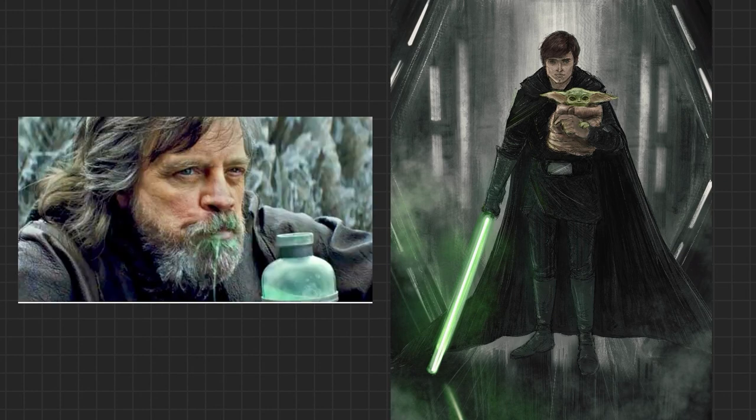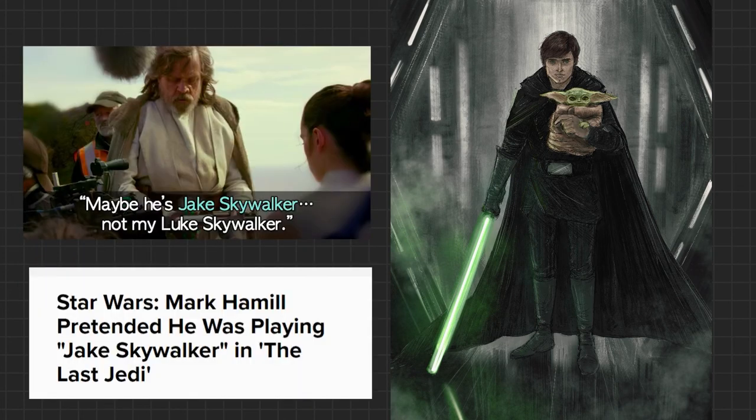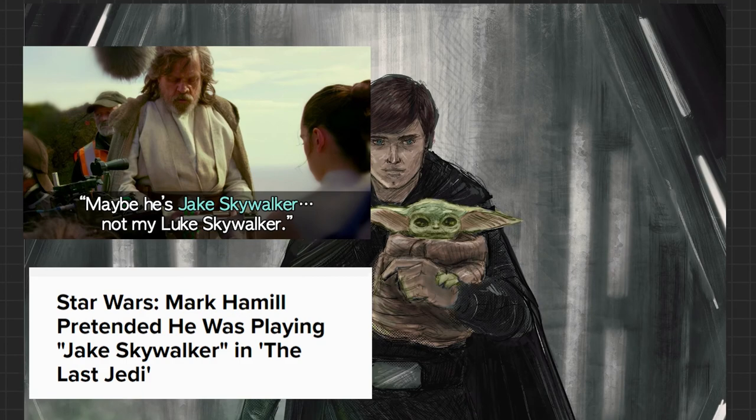You know what killed that dude at the end? I'm pretty sure it was bad writing. That's what killed that Luke Skywalker — or Jake Skywalker, as he's more commonly known.